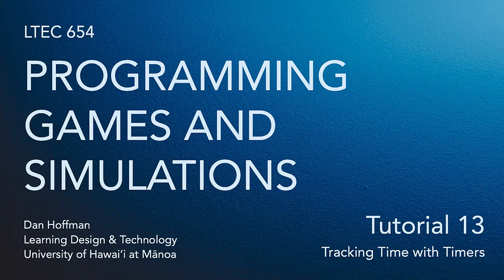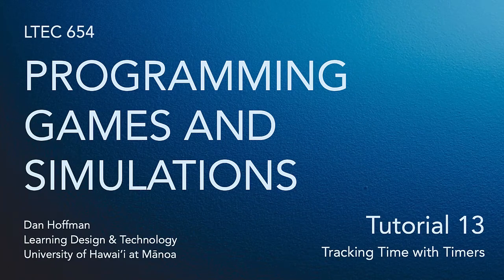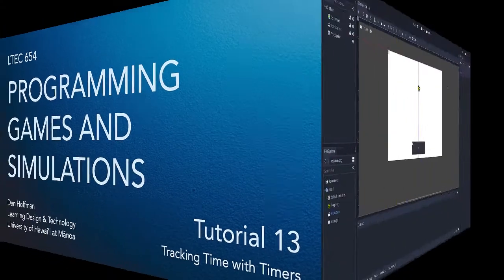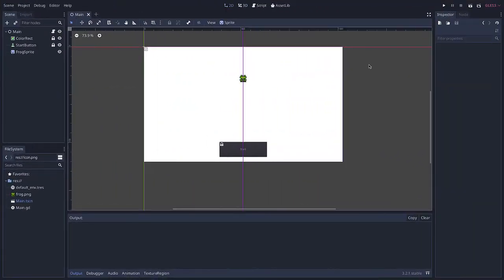Hello everybody. In this tutorial we're going to learn how to track time using timers. Now Godot makes it really easy to keep track of time or timed events using timers which are a type of node in Godot.